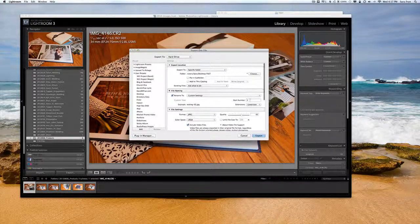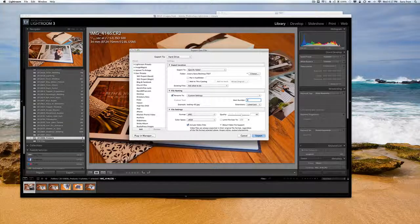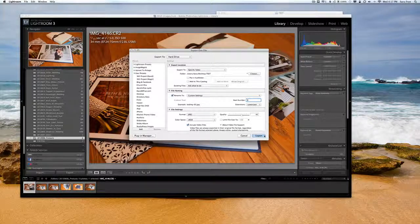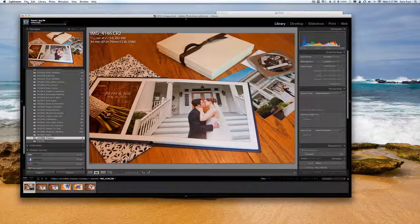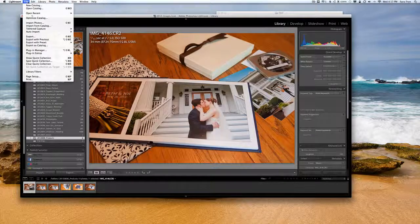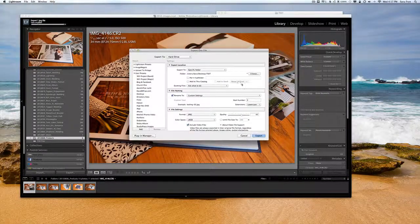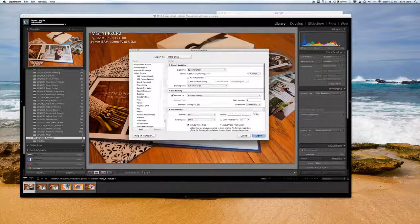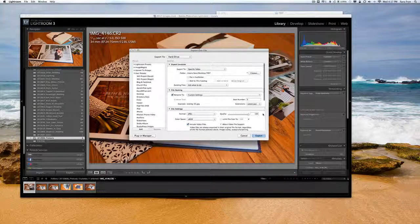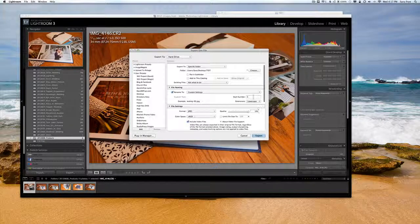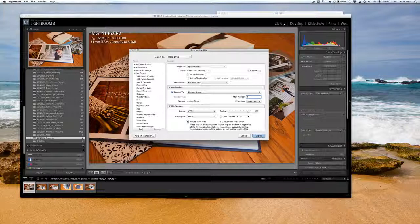Okay, I have that at 65, and then I will make another export and make that 100 just so you can see the difference between the two.